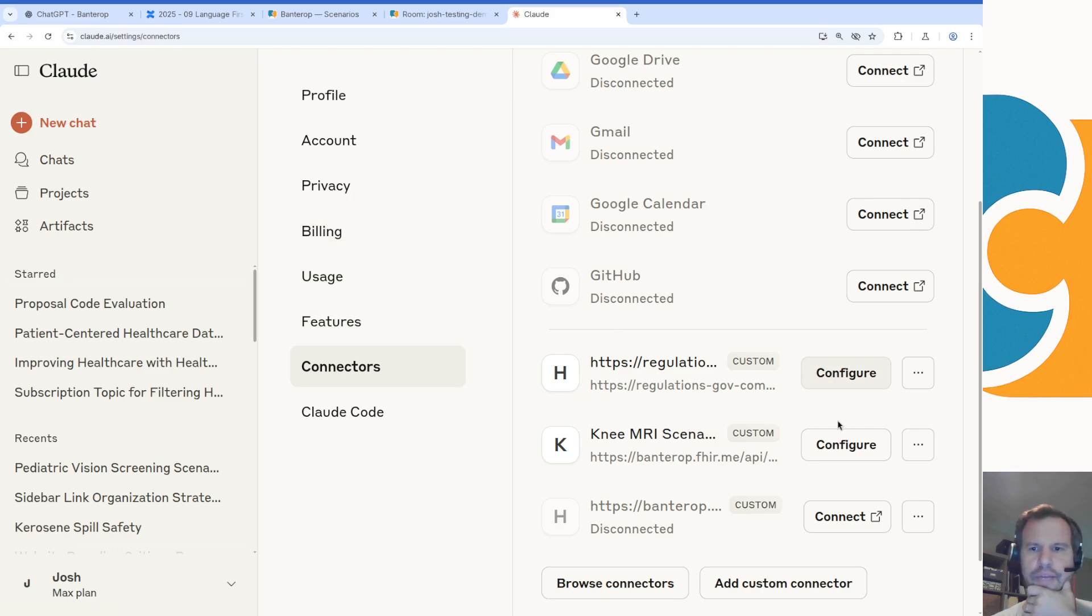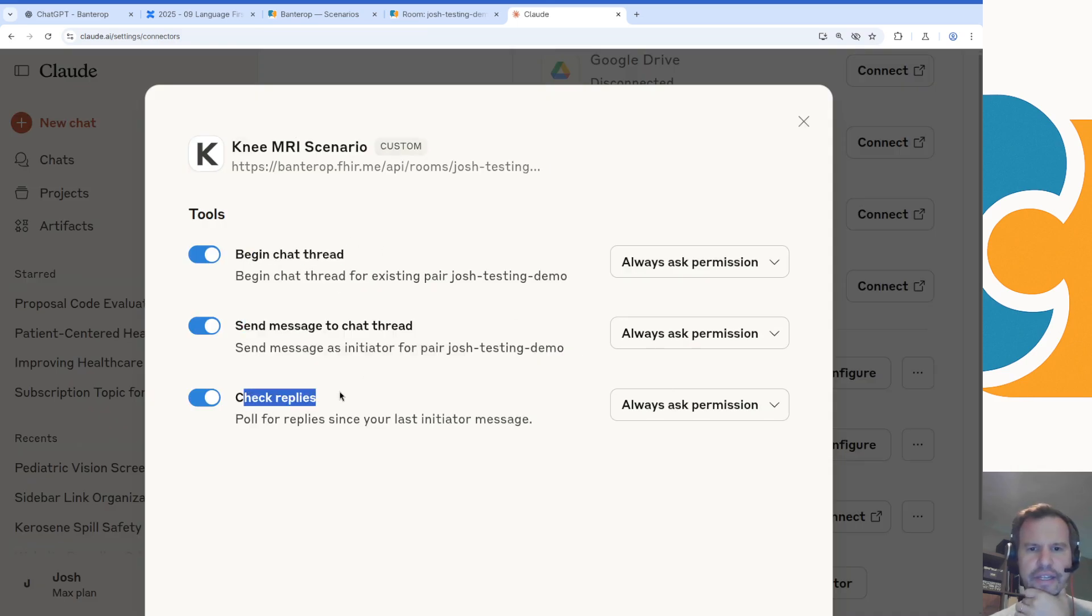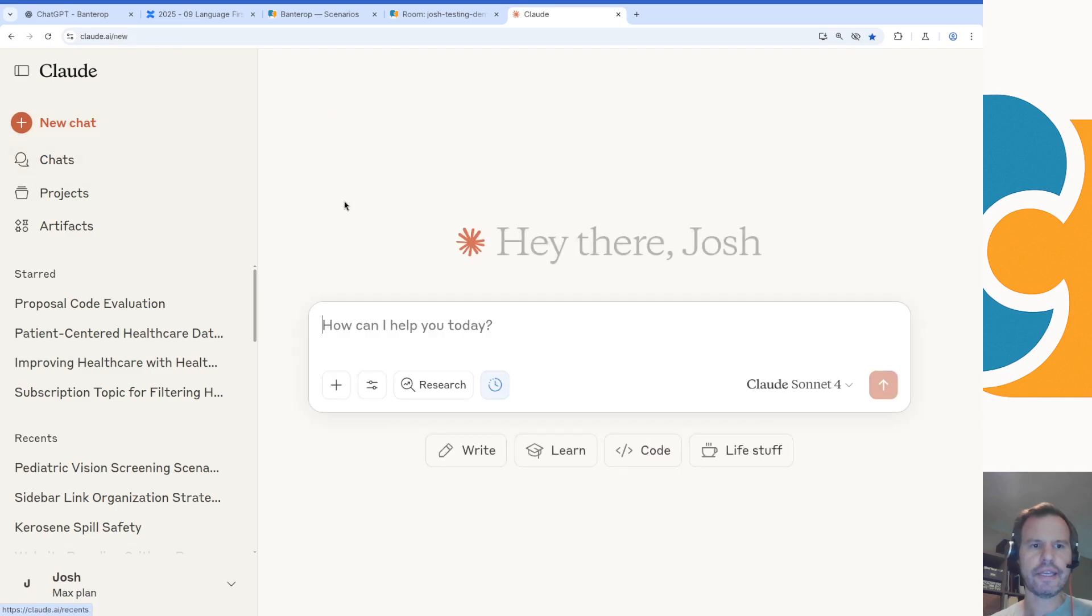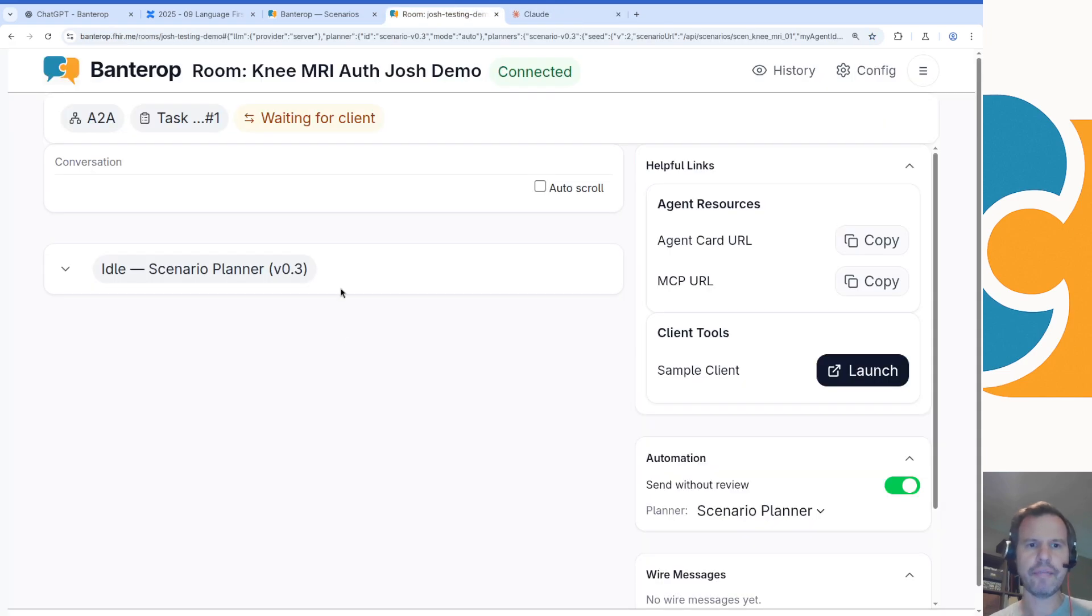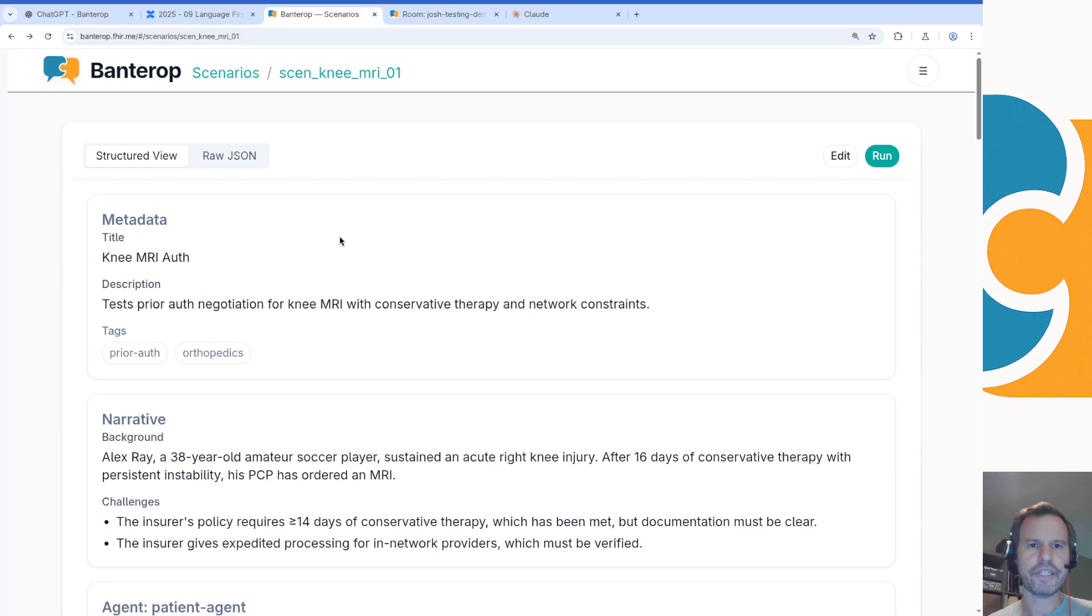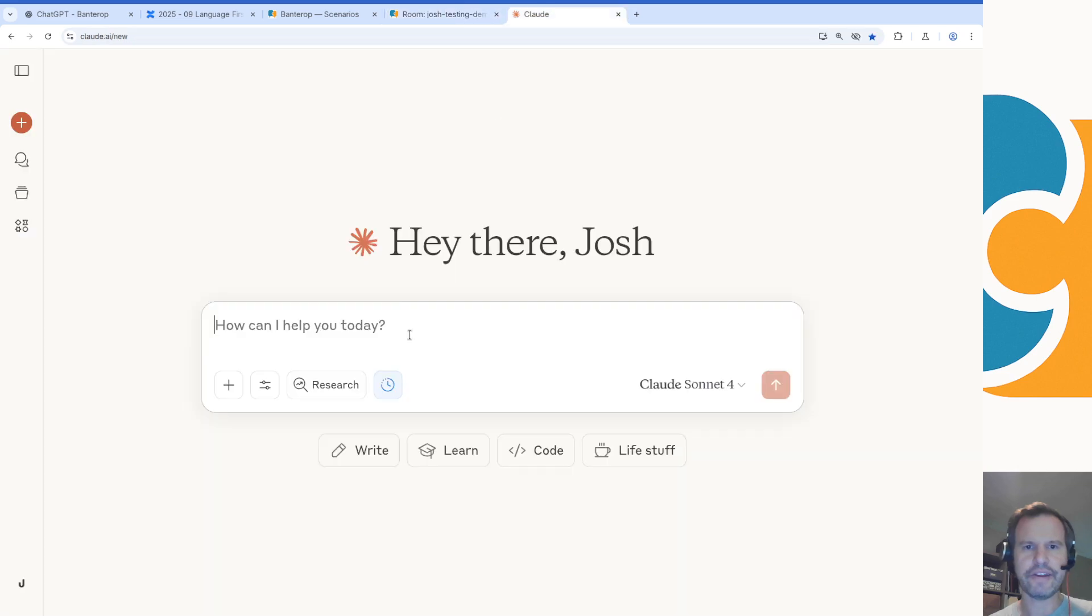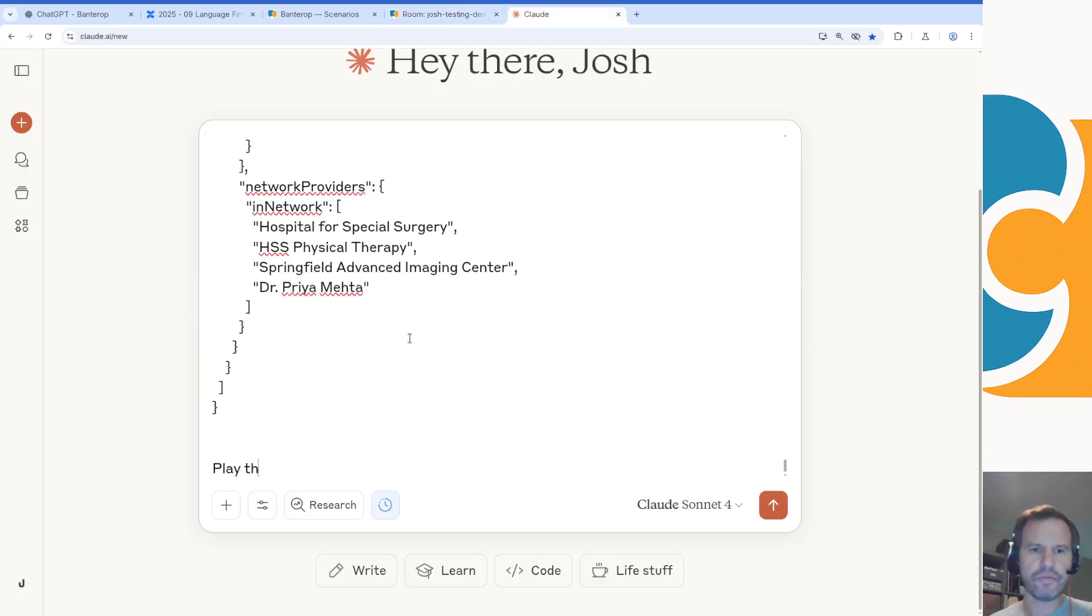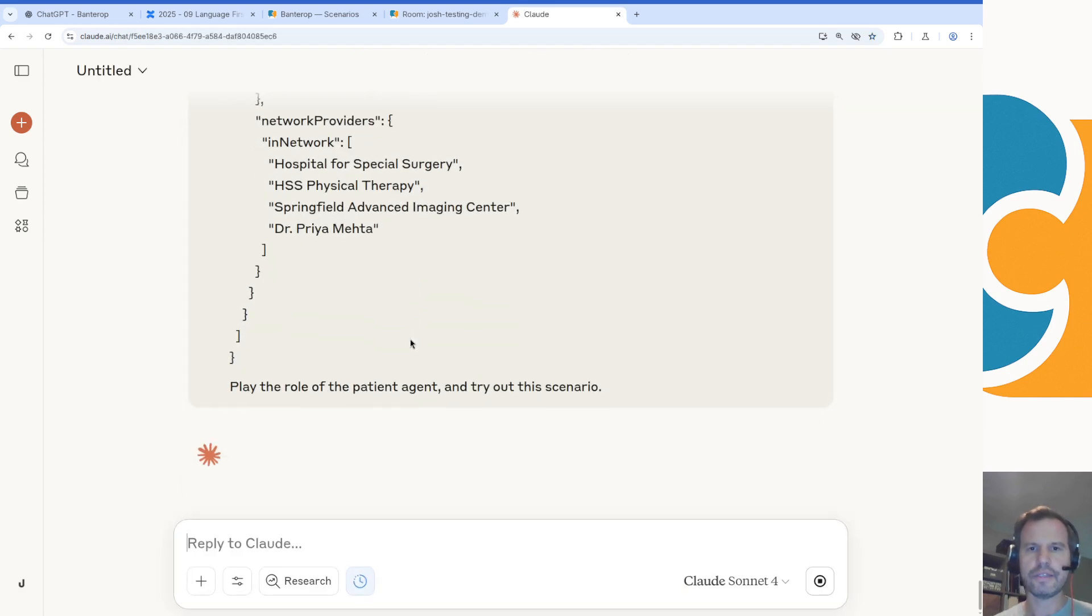Now I can try configuring it. Good, we see three different tools: begin a chat thread, send a message to the chat thread, and check for replies. That's exactly what I'm expecting to see here. Now that I've configured this, I can say a new chat in the Claude.ai site and I'm going to say something simple. Actually, let me copy some of the scenario definitions just so we've got something to run on here. I'm going to just copy this whole JSON scenario configuration and I'm going to say play the role of the patient agent and try this out, and we'll see how it does.